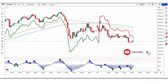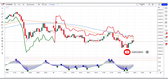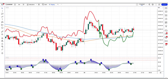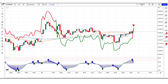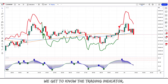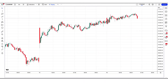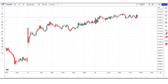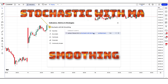Please leave a like on the video and subscribe to the channel to help us keep making these free videos. Now let's start. First of all we get to know the trading indicator. Let's first add the indicator to the chart. Head over to the indicator search tab and search for the stochastic with MA smoothing.